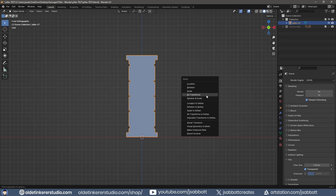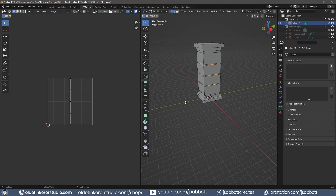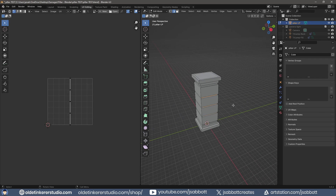Apply the transforms. In the UV editing workspace, UV unwrap the pillar.